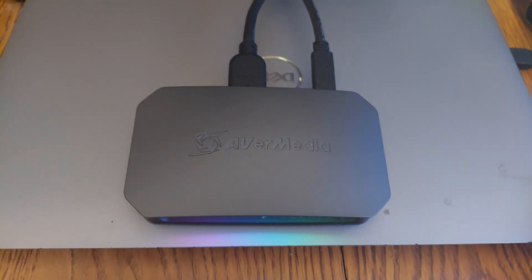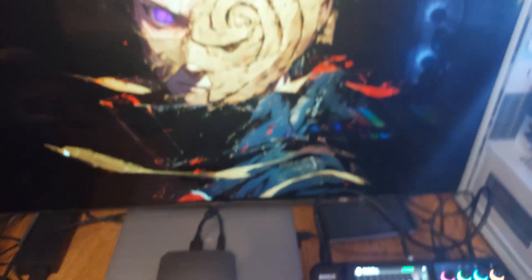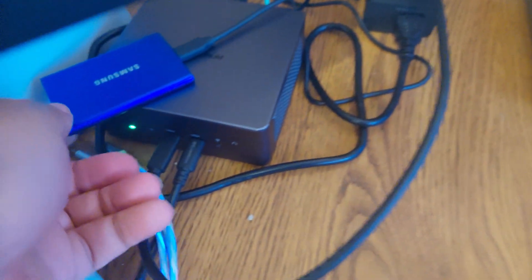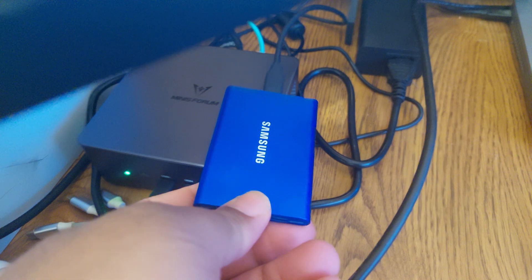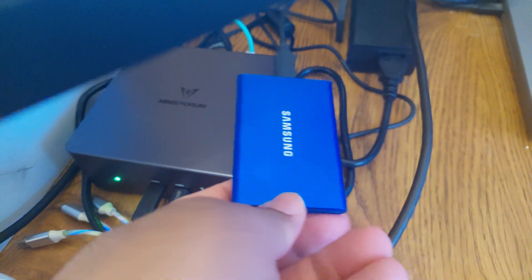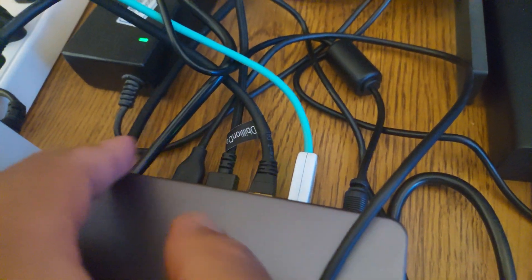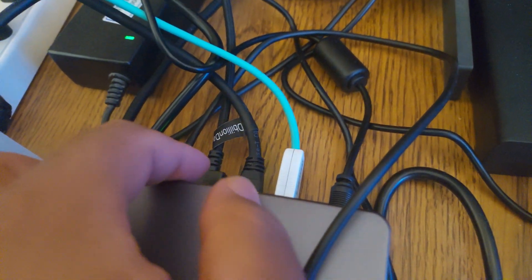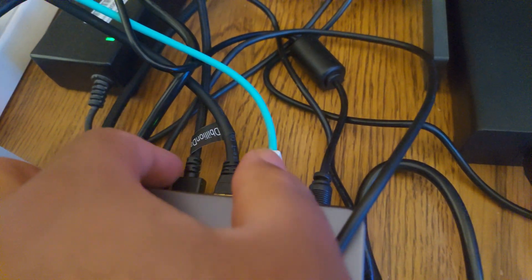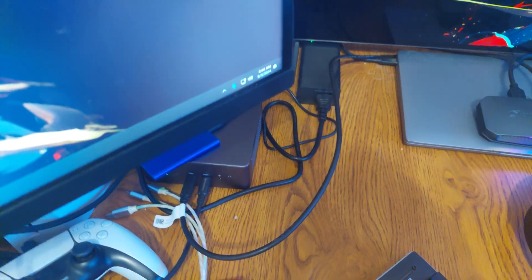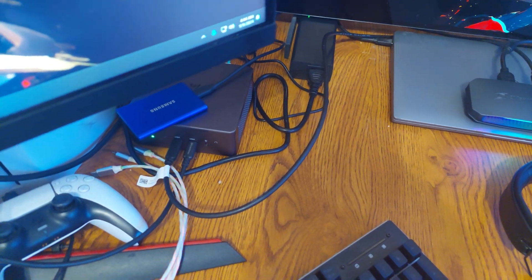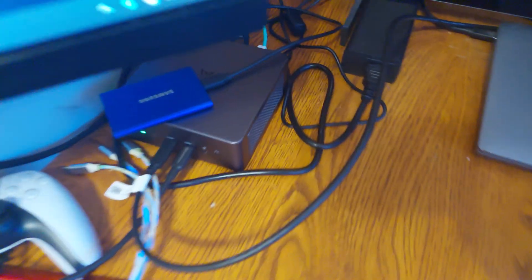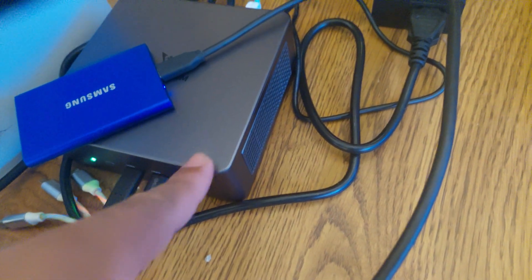So let's see the mini PC right here. I have an external Samsung T7 500 gig SSD hooked up to it. Got the HDMI for my secondary monitor, got a camera plugged back here, ethernet, and that's essentially it. I got one more available port, but essentially it's just going to be for recording purposes and live streaming.